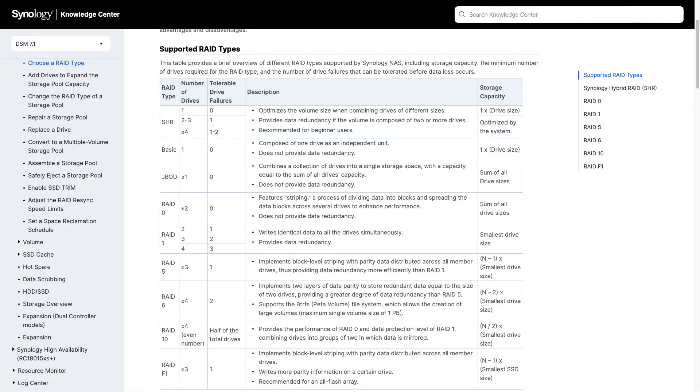If we look at the Knowledge Base article once again, we can see that as more drives are added to an SHR storage pool, the number of fault-tolerant drives increases automatically as well.